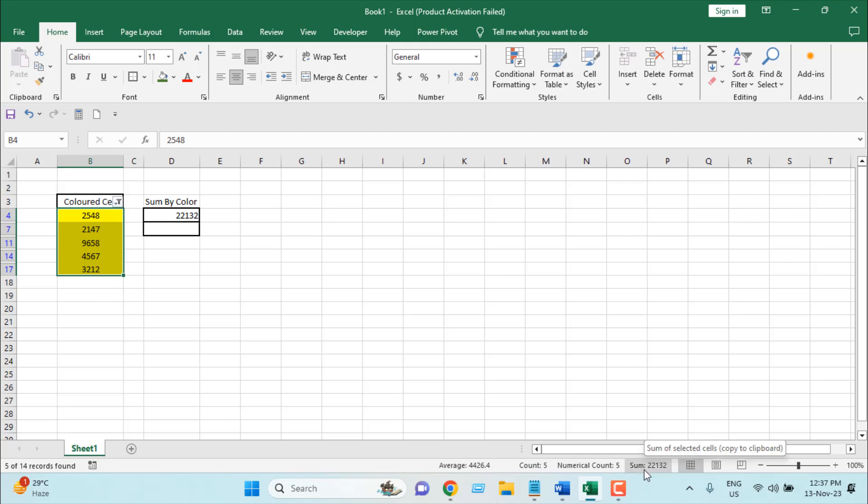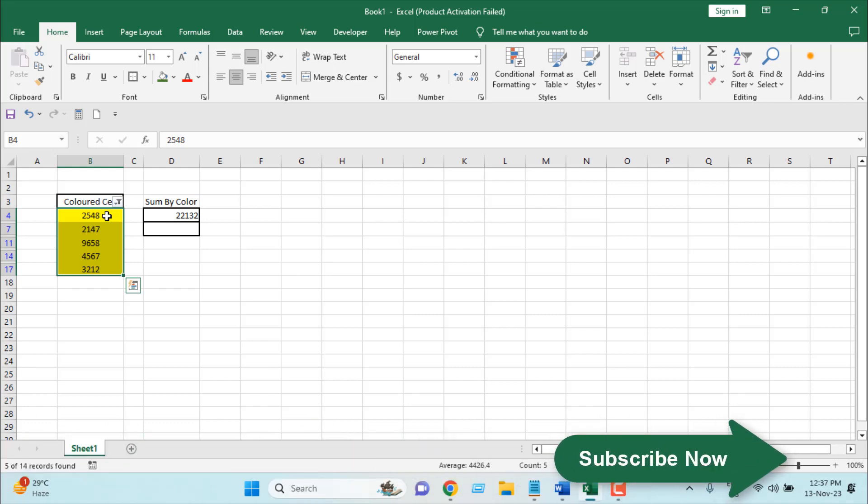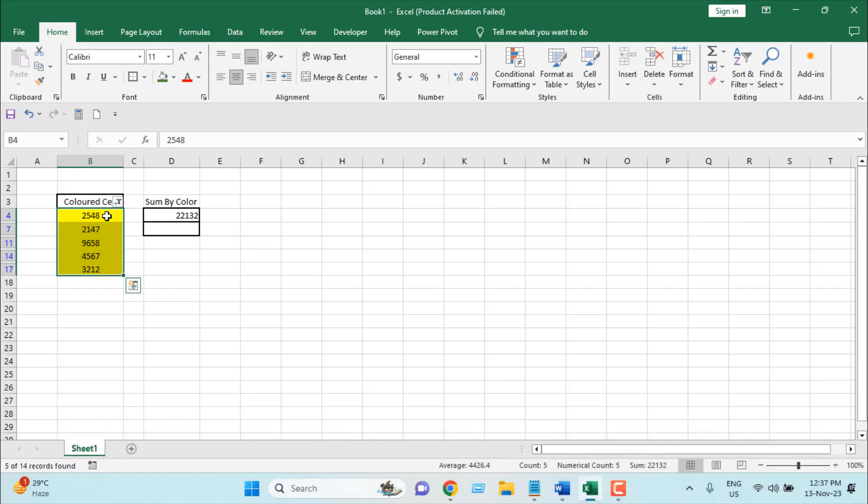So if I select this, you can see in the status bar we have the same amount. Here we are displaying total sum of values that have yellow background. So this is how you sum values by color in Excel. This is the formula.